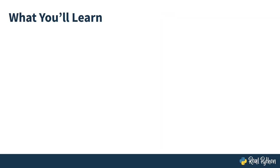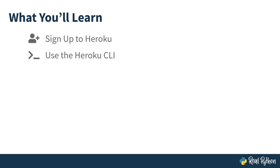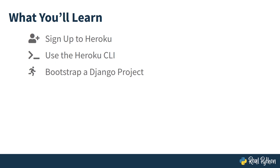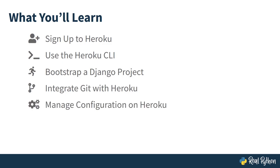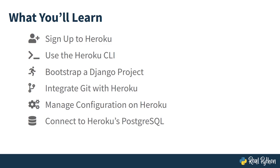In this course, you'll learn how to sign up for a free Heroku account, use the Heroku command line interface to create and manage your apps in the cloud, quickly bootstrap a bare-bones Django project from scratch or reuse one of your own, deploy your code to Heroku using the familiar git commands, manage configuration on Heroku, hook up your Django project to a relational database provisioned by Heroku at no charge, and make new releases and rollbacks of your project as it evolves.